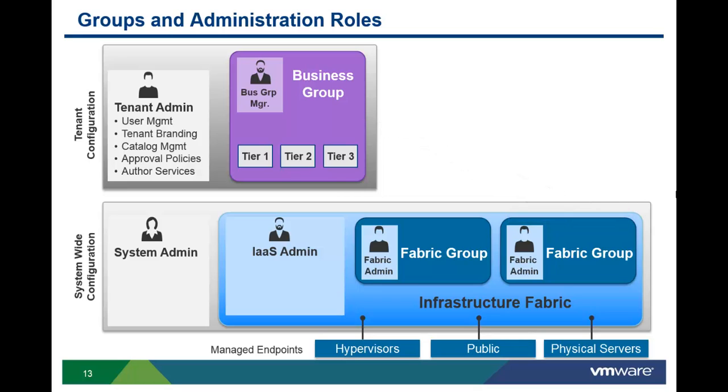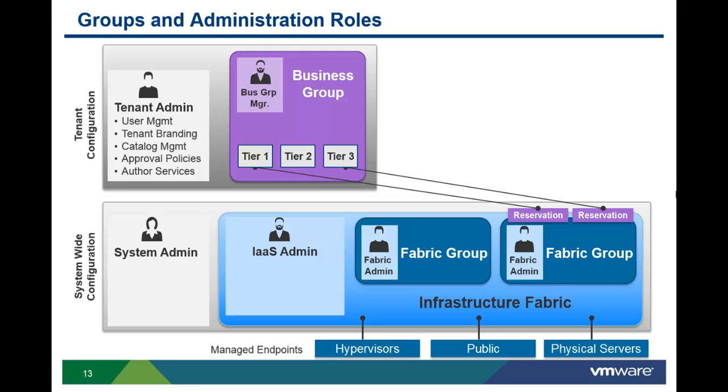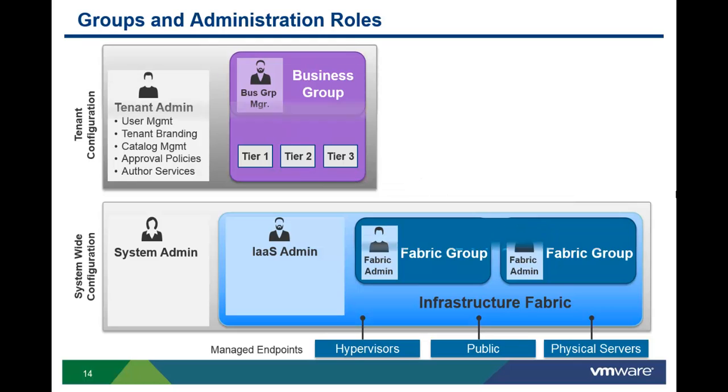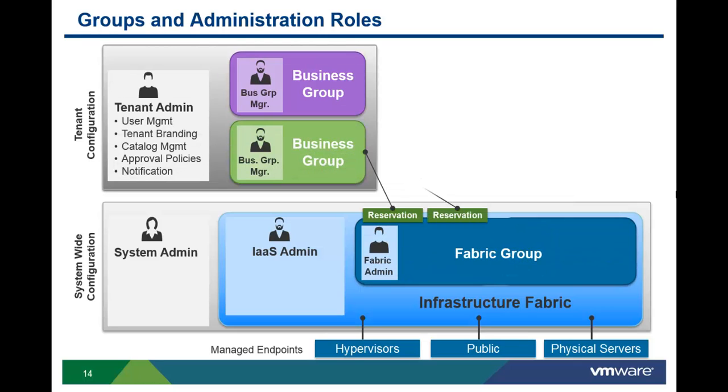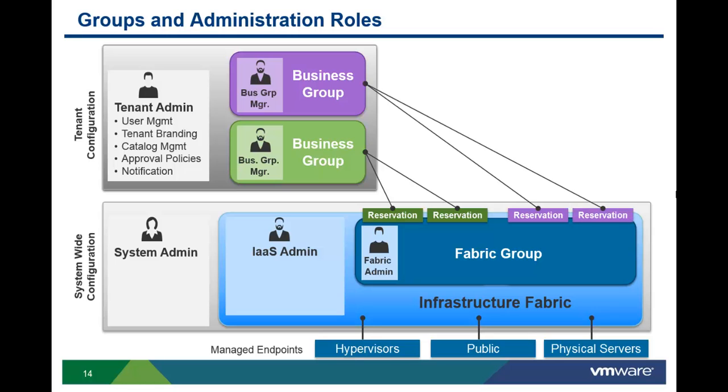Using reservation policies, resource reservations can further subset the resources allocated to a specific group, creating different service tiers of resources. Within each tenant, multiple business groups can be created. Groups can share resources from the same fabric group.